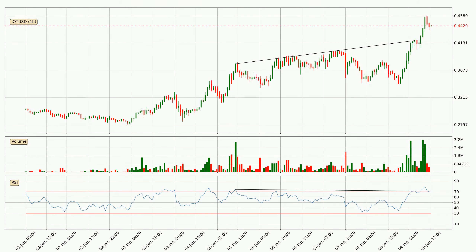On the lookout for divergences in the hourly time frame, there was a bearish divergence, but the price went to the upside, which was actually not expected.